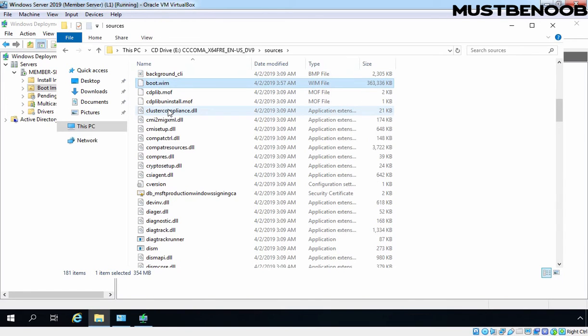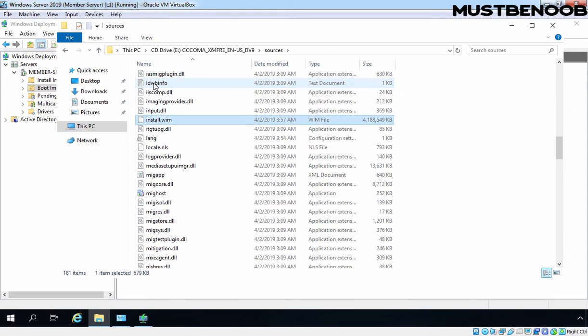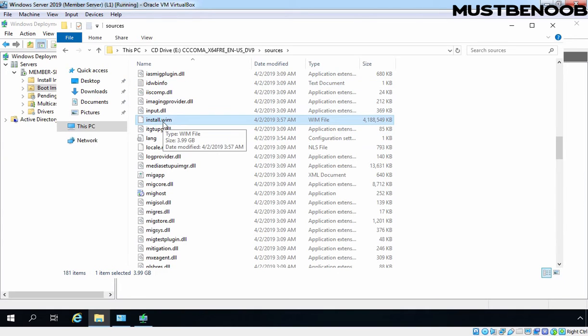This is the boot image. Let's search for install image as well. This is the install.wim image there. So we are going to add this boot and install image to our WDS server.